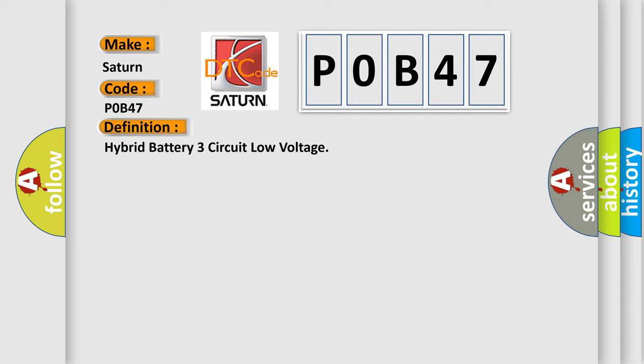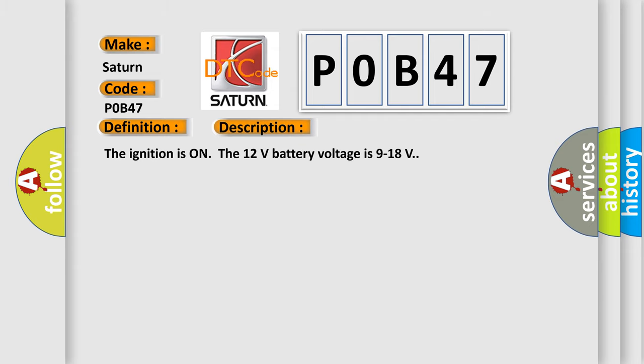And now this is a short description of this DTC code. The ignition is on, the 12 volt battery voltage is 9 to 18 volts.